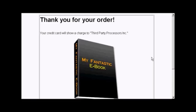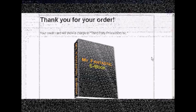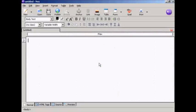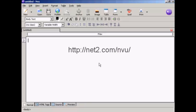In this video, I'm going to show you how to create a download page. I'm using NVue for this demonstration. NVue is a free HTML editor which you can download from this website here.